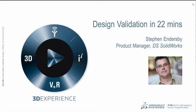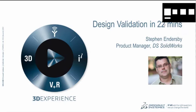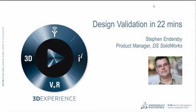I'm a simulation product manager here at SolidWorks. And today I'm going to take you through a quick 22 minute view of simulation. Now we can't do everything in 22 minutes, so I'm going to have to do things quite fast. Hopefully you'll get a taste for what SolidWorks can do.